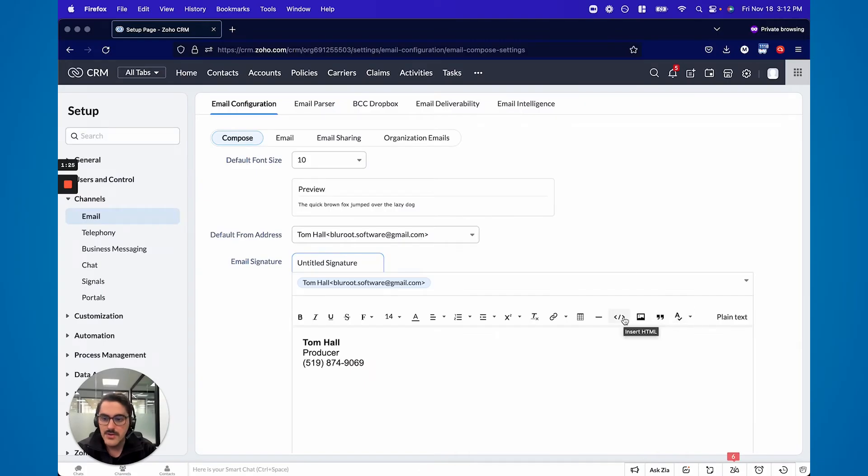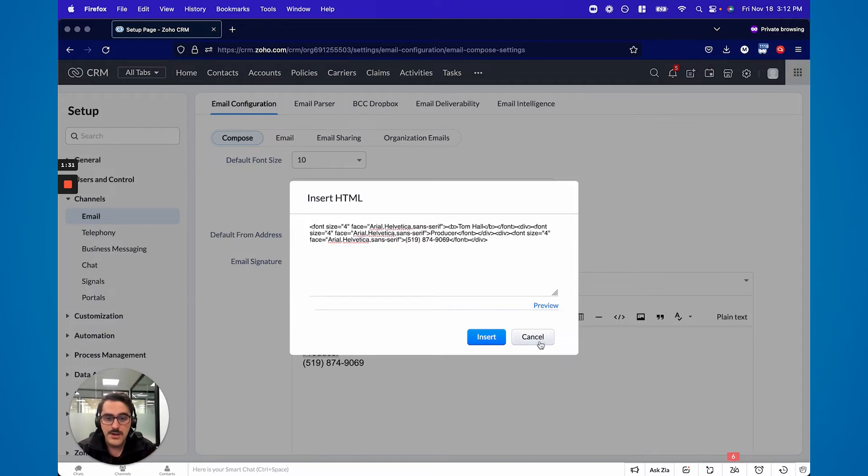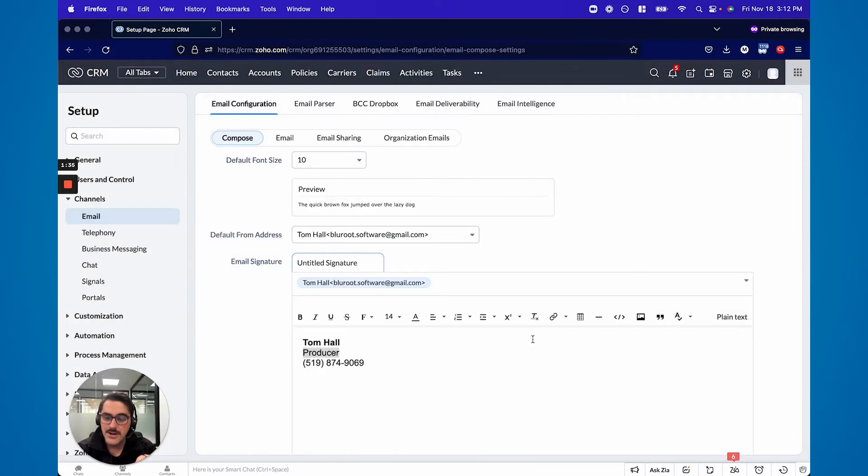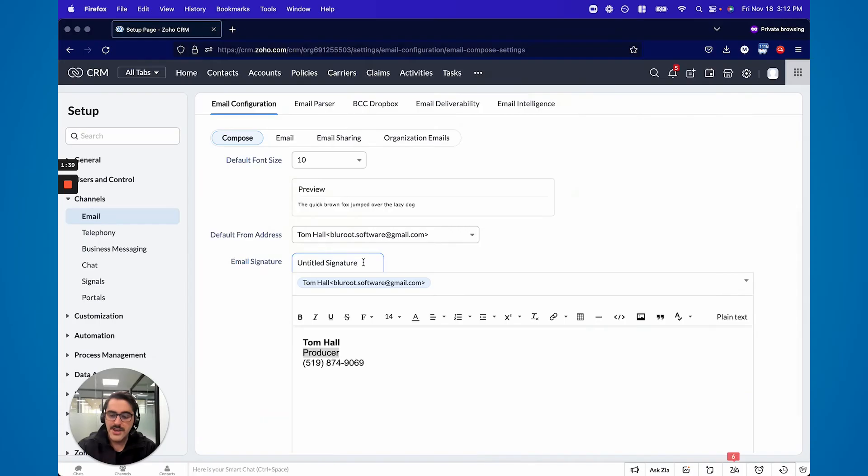The other thing I will note, if some of you are a bit more hardcore, you can actually insert HTML. If you have HTML from your current email, you can put it in here. You can preview it and then hit insert and it'll put all that HTML in here. So now you've set up the signature. Now kind of the cool part.